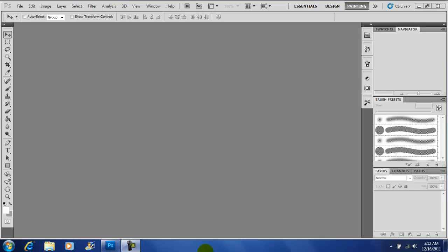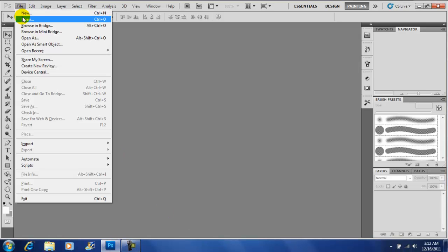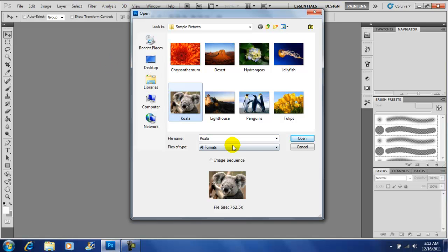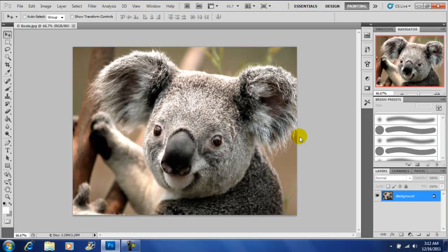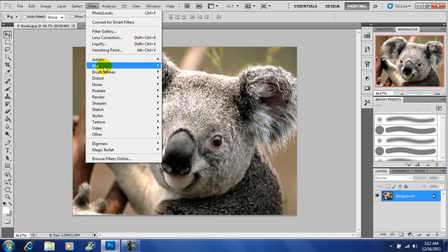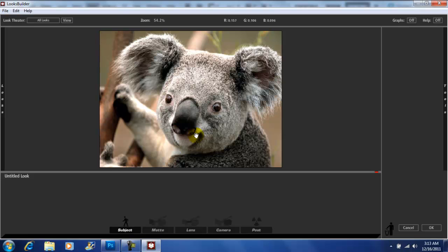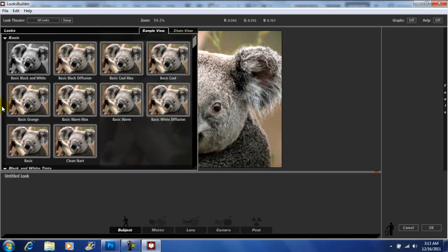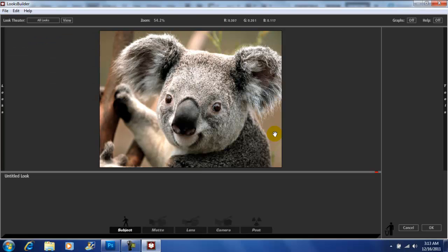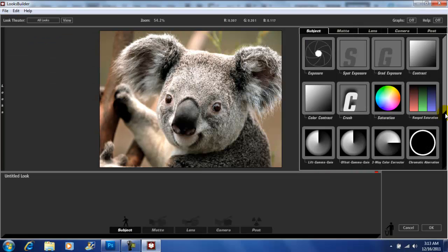Hey, what's up YouTube, John Gotti here. Today we're in Photoshop CS5 and I'm going to be showing you how to use a plugin called Magic Bullet Photo Looks. Let's get started — go to File, Open, get your picture open. After that, go to Filter, go down to Magic Bullet, and click on Photo Looks. After it's done loading up, you have two panels: your Looks, which are your presets, and your Tools, where you can customize your picture.